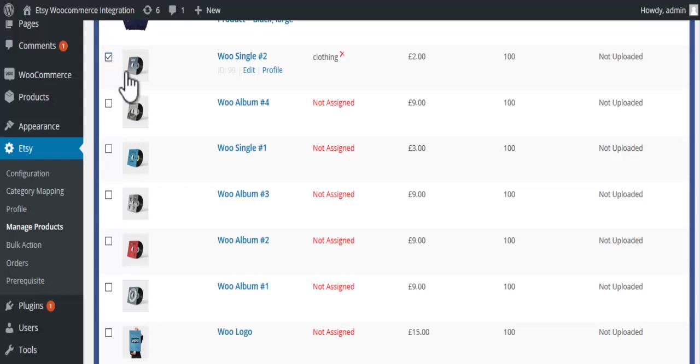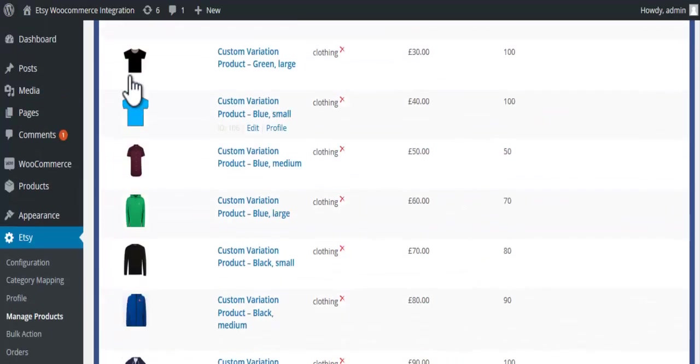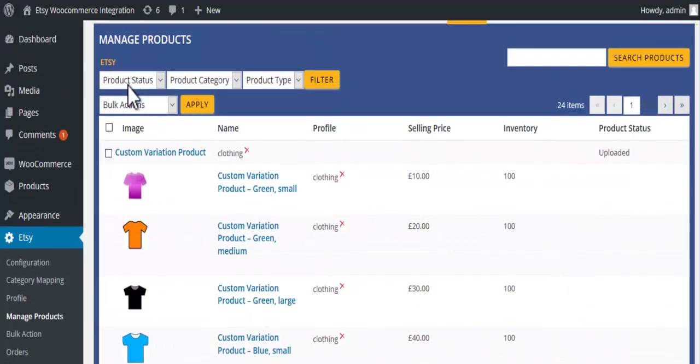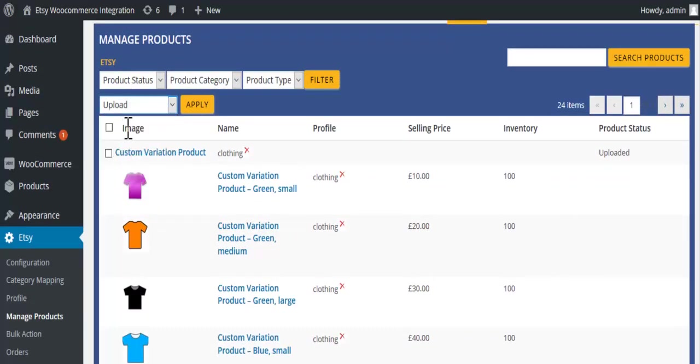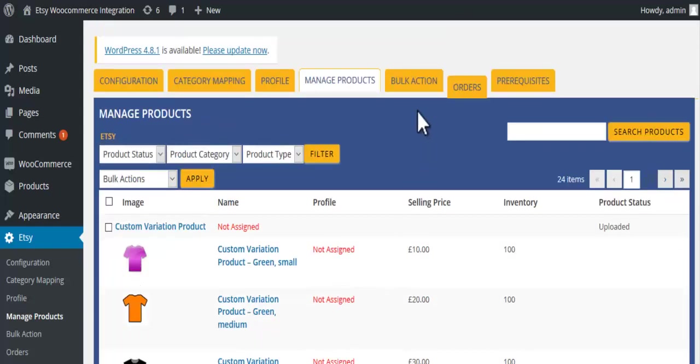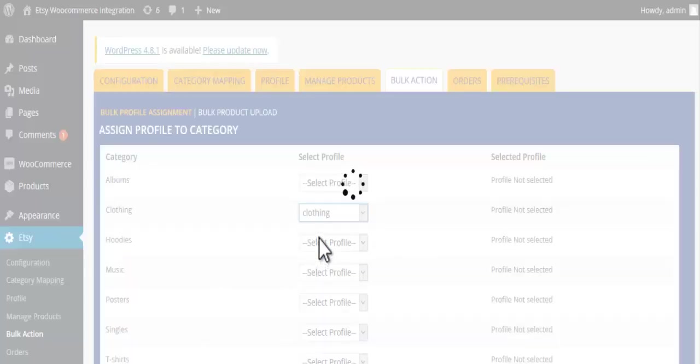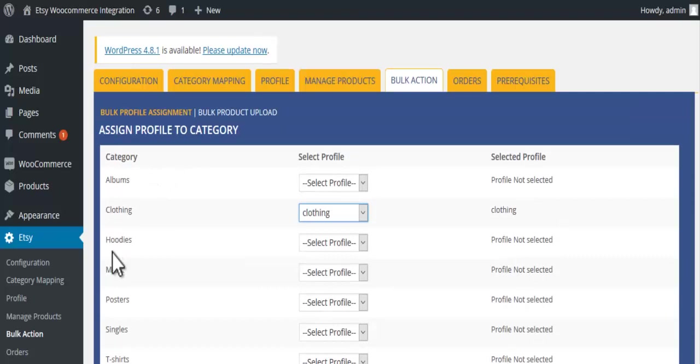Select the product, scroll up, select upload and click on apply. Click on the bulk action tab and set the profile.